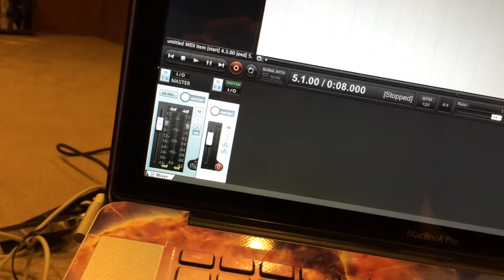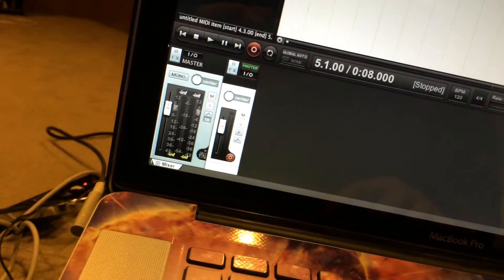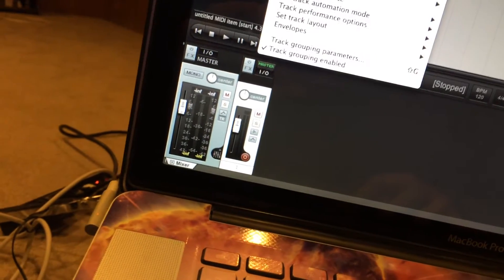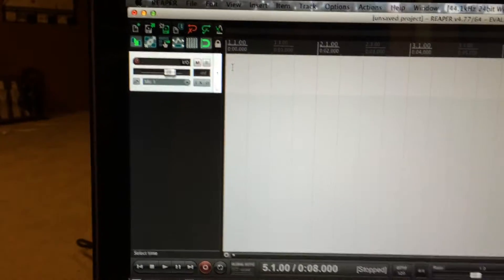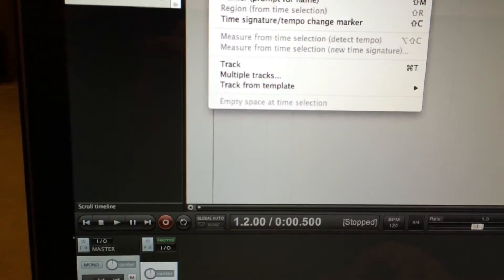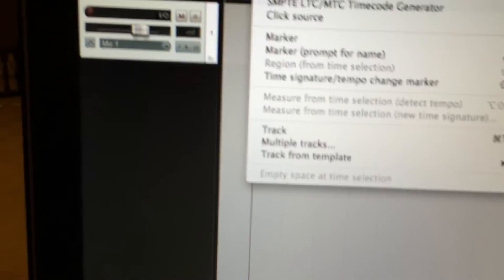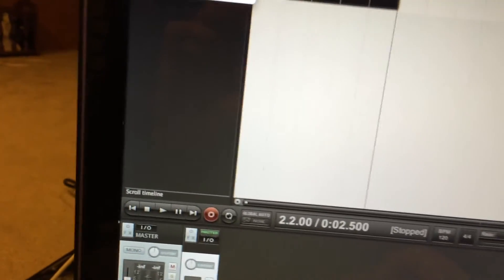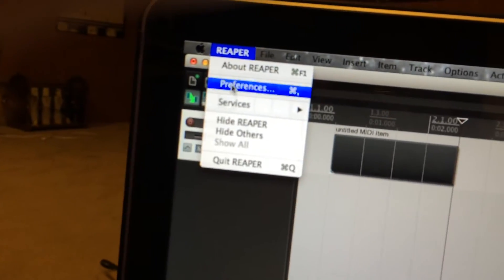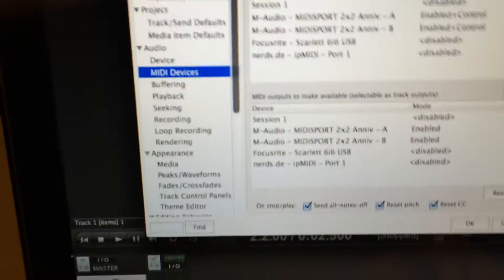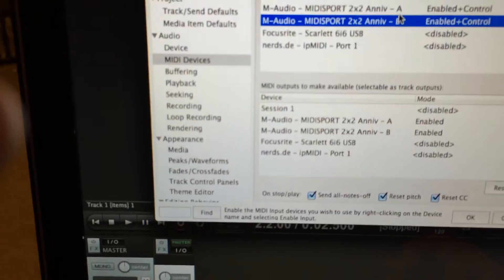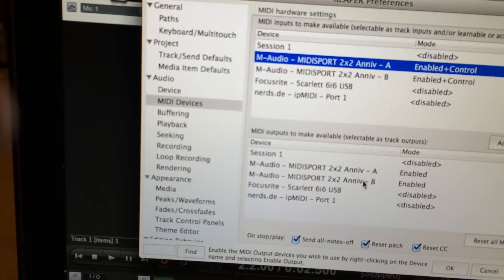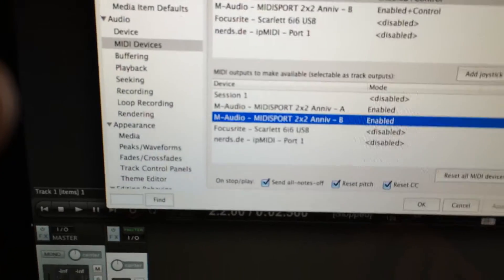To start from scratch, you'll create a new track. Click on insert and choose a new MIDI item. One more thing I forgot to mention: if you have a MIDI controller of some sort, you need to go under the preferences MIDI devices and make sure that your MIDI device is enabled.